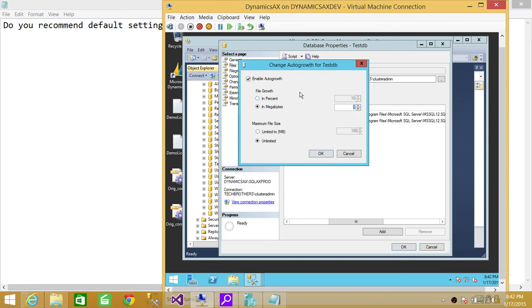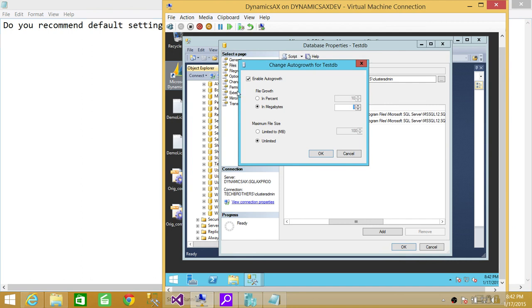I have a video about different experimenting, different autogrowth options in database. If you would like to watch that, that would be great. But if not, then for interview or basic concept, you should really consider setting a good setting of your autogrowth. You should not leave it at default.